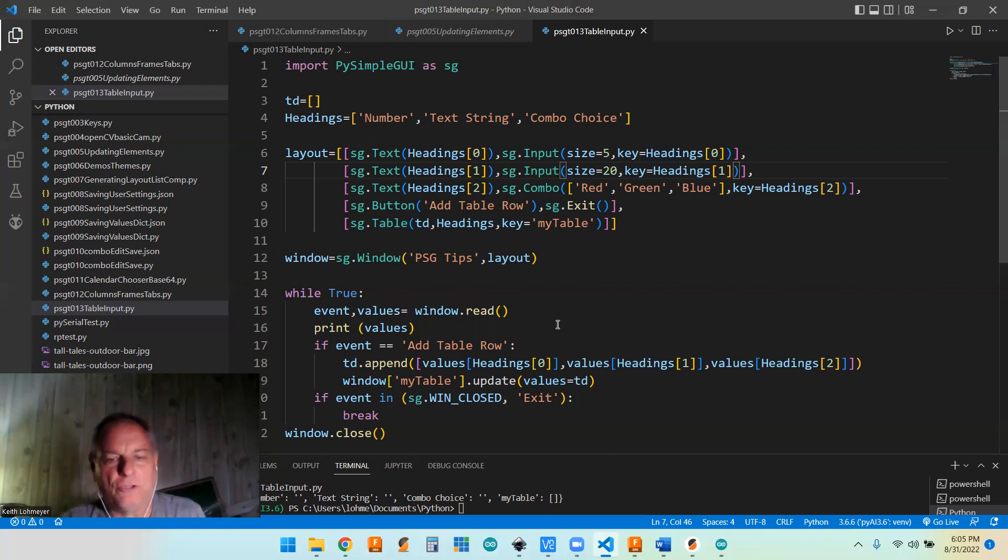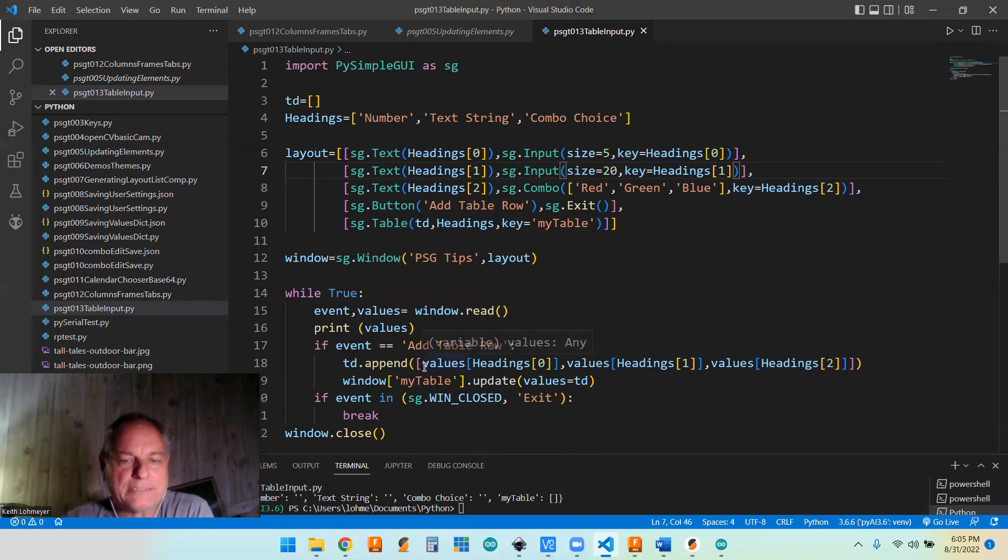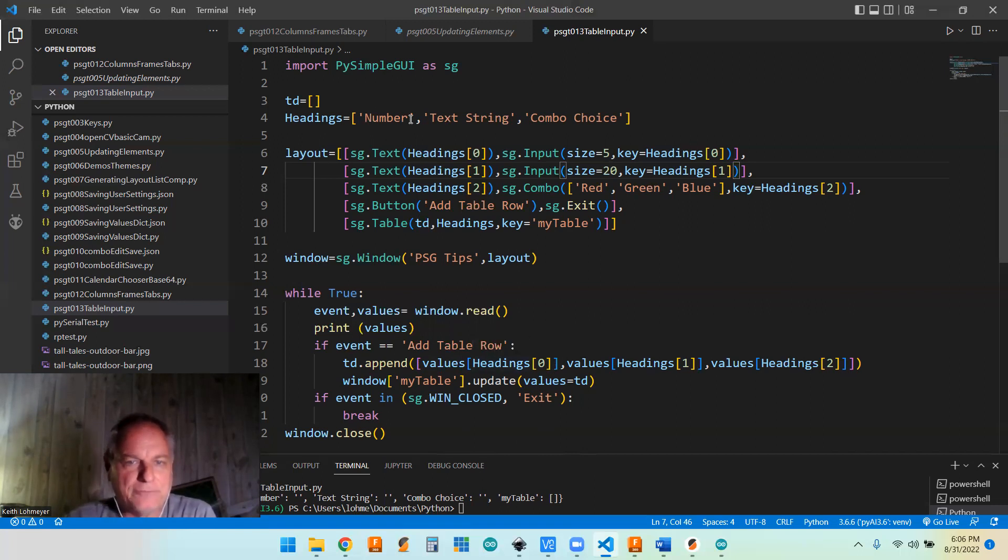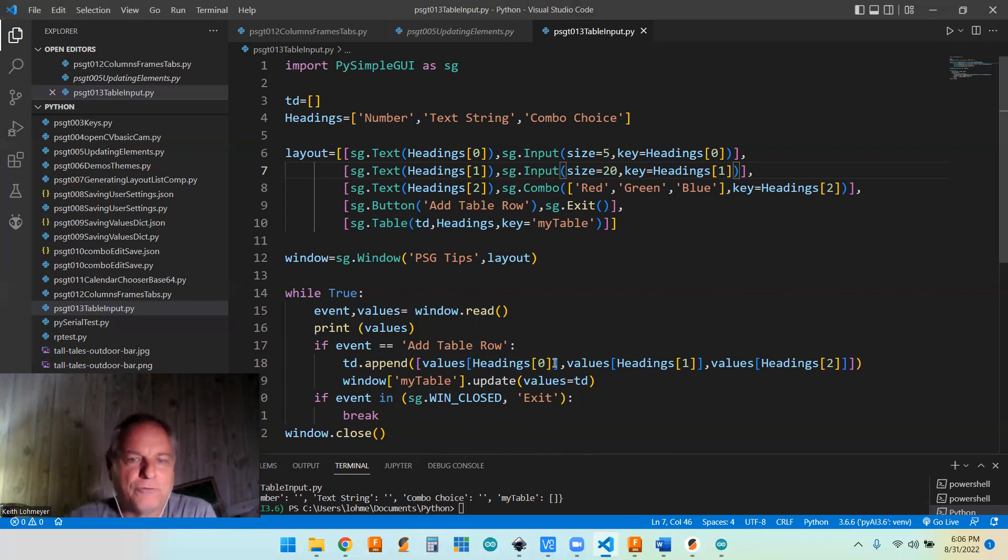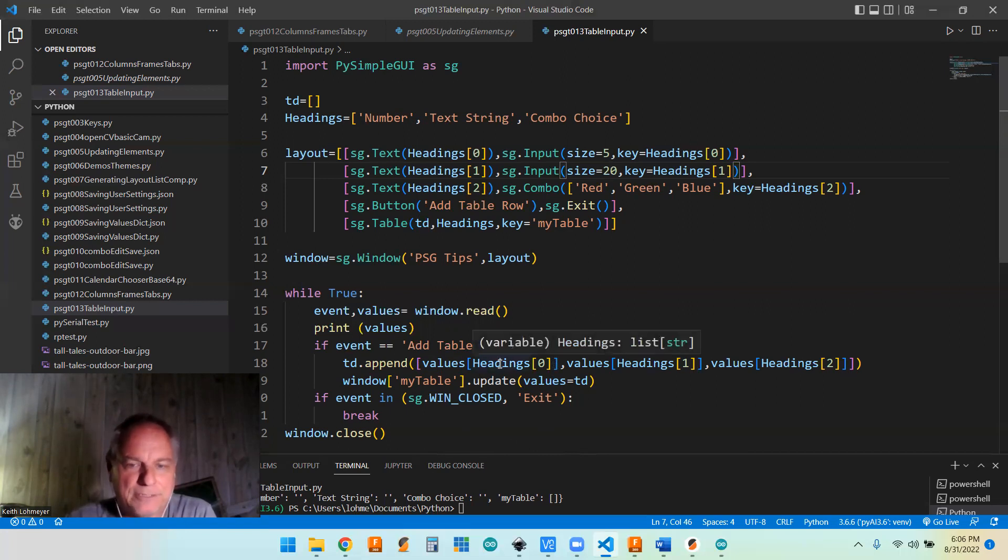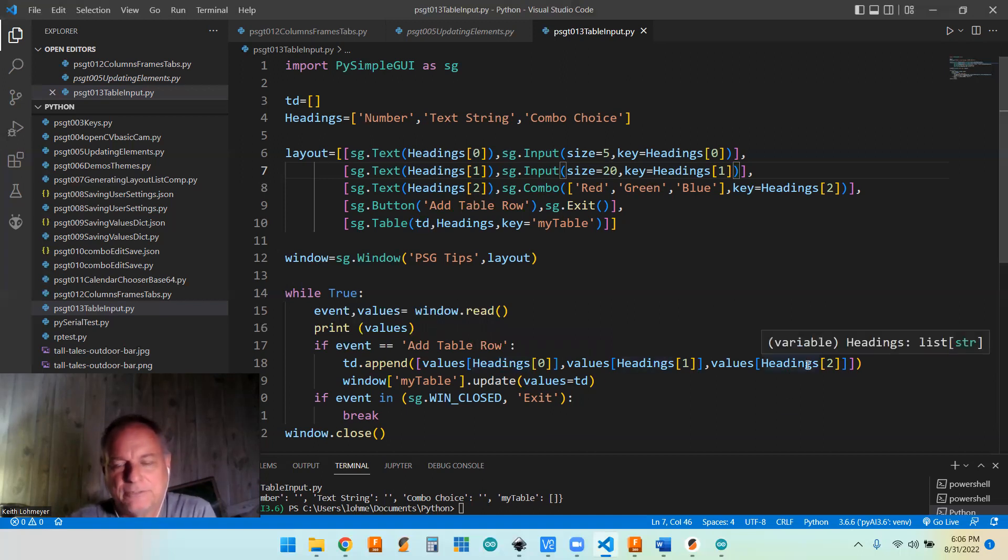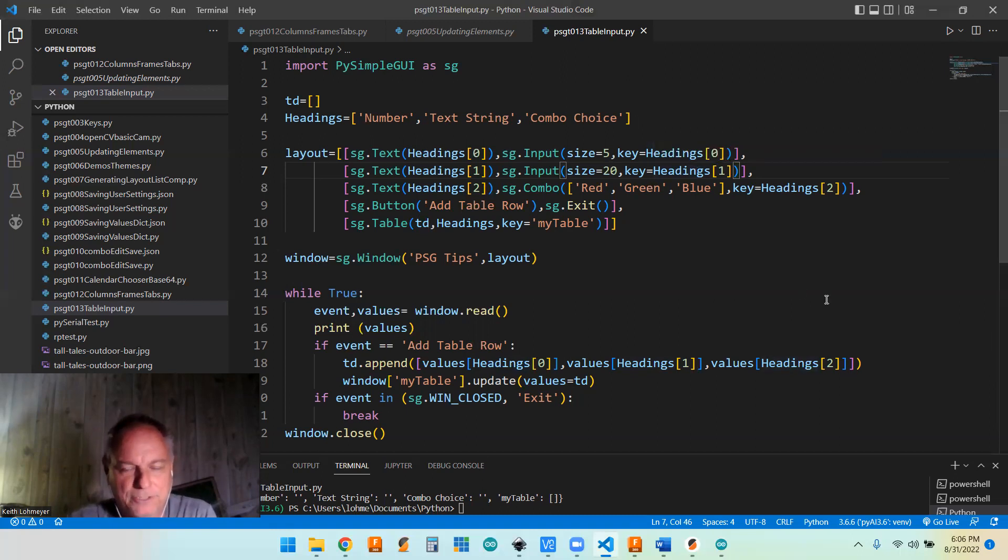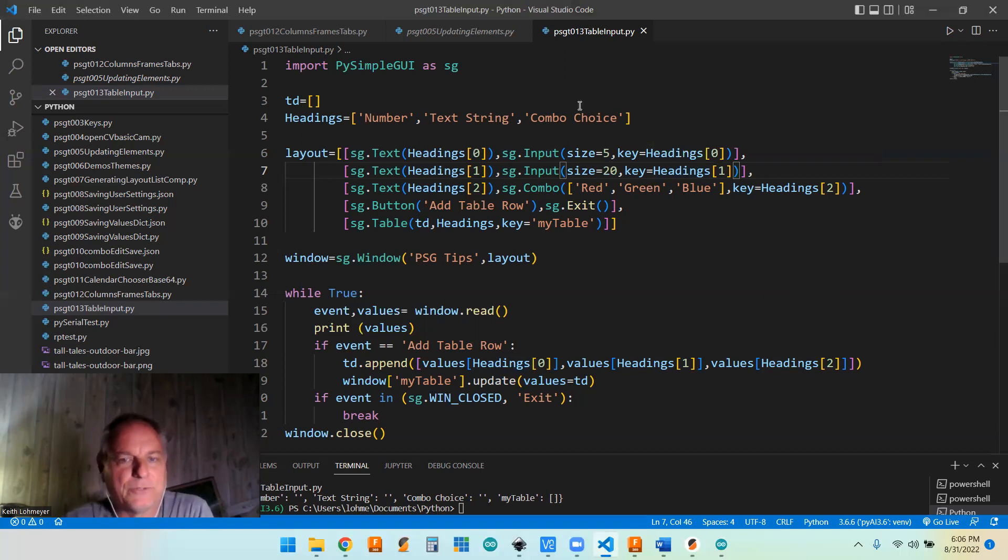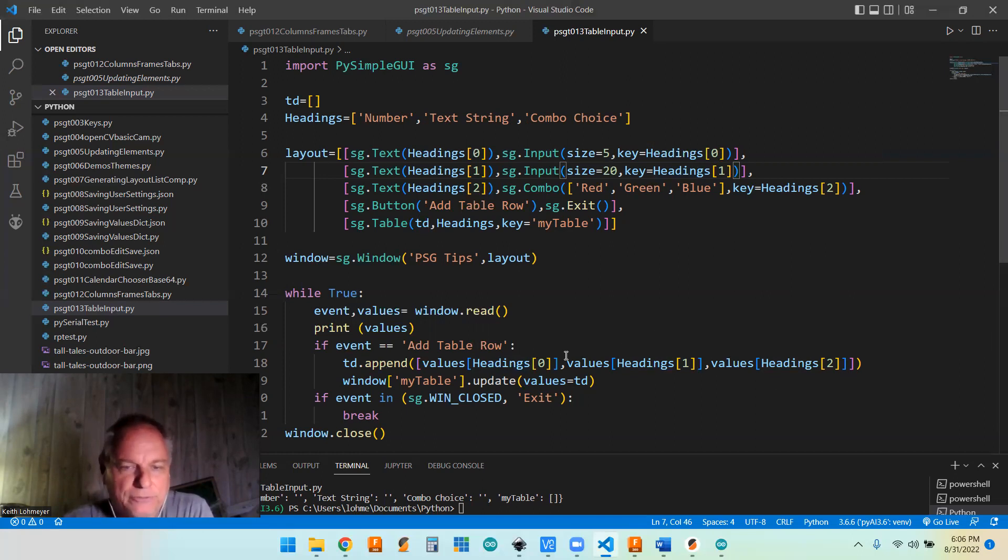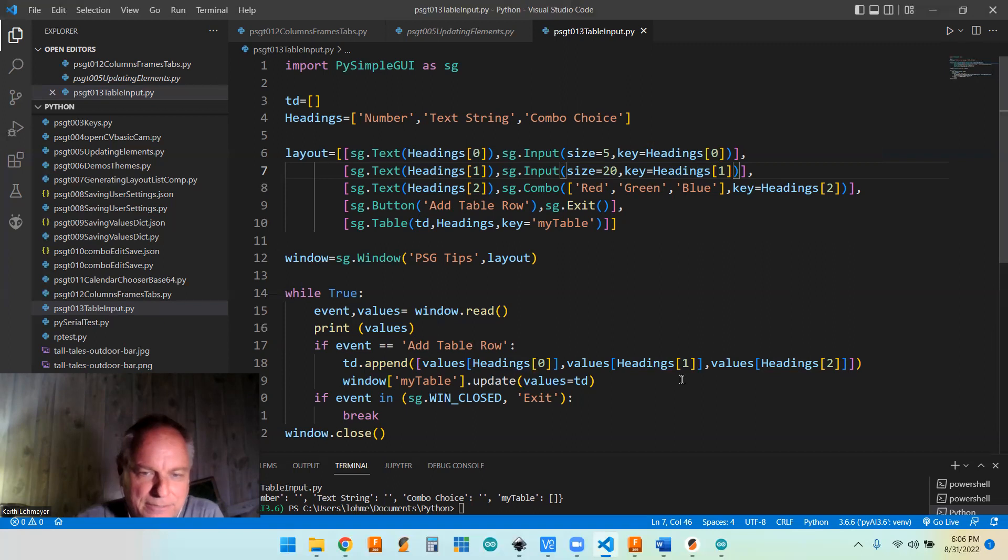And the way you do that is you can access it by values. And then this would normally be a text based thing. But since we have this headings with a text thing here, we can use our headings dot zero, which is going to, if you replaced it with text, it would just say number. And the same way values dot text string and values dot combo choice, which is our keys up here. Same as our key. So we're using this one list of text strings up here to reference everything in our program. I hope if you look at it, it'll make it clear. But if you have any questions, ask in the comments.